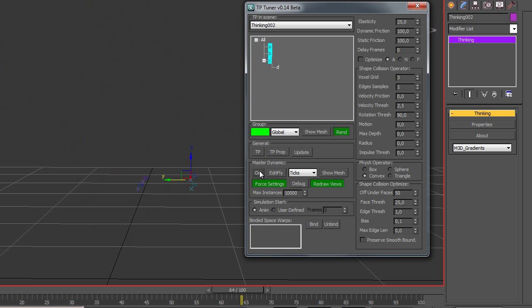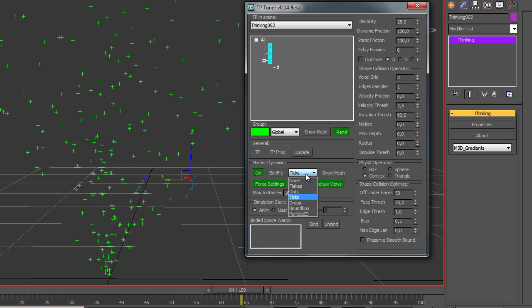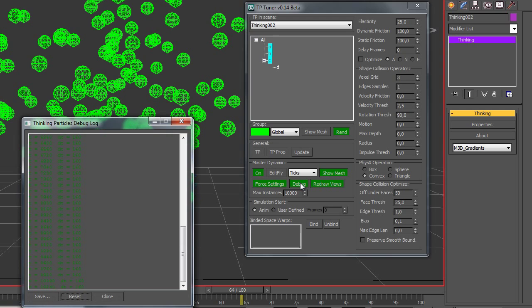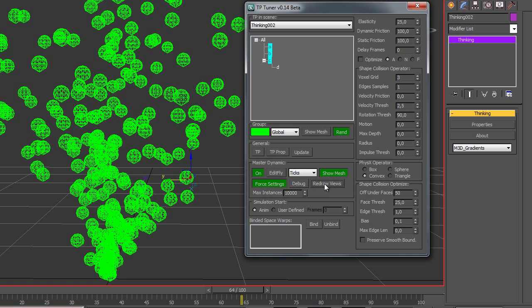On/off, display type, show mesh, force settings, debug, redraw views for caching, max instances, and animation start.